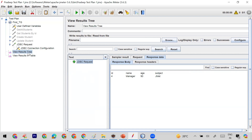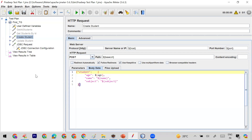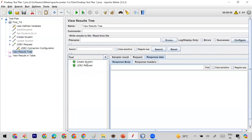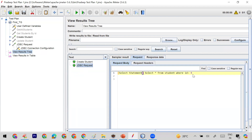Now what we want to achieve: we want to hit the Create Student API, and whatever ID we get in the response — I want to extract that ID and use it dynamically in my JDBC request. So this ID value should be dynamic, coming from the response of the previous request. This is what we are going to learn with the help of the JSON extractor.